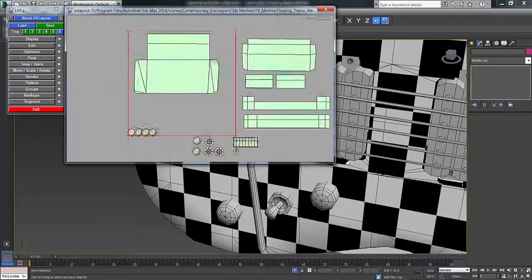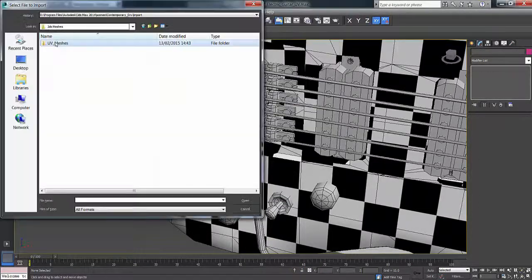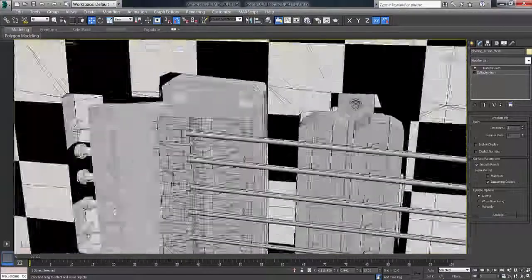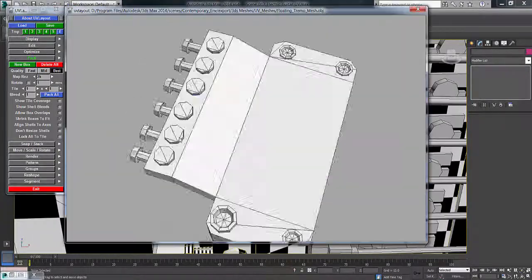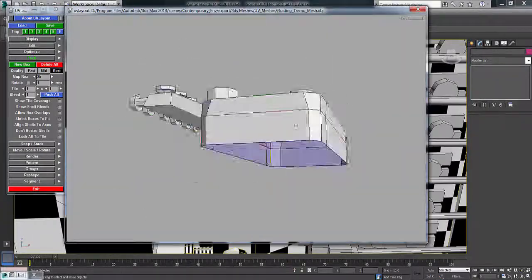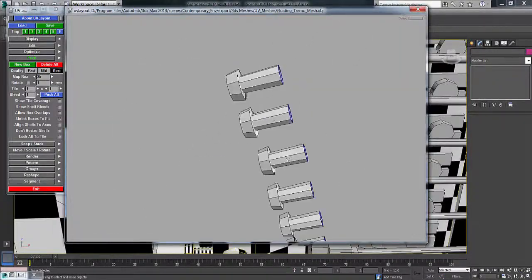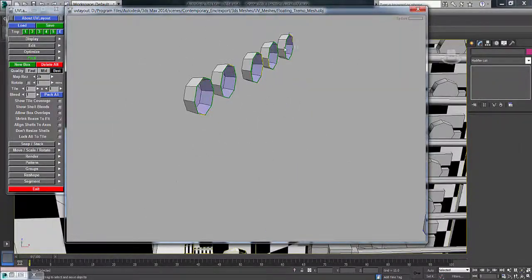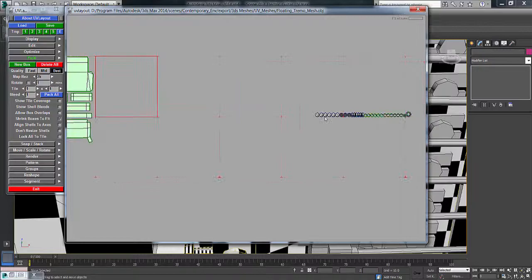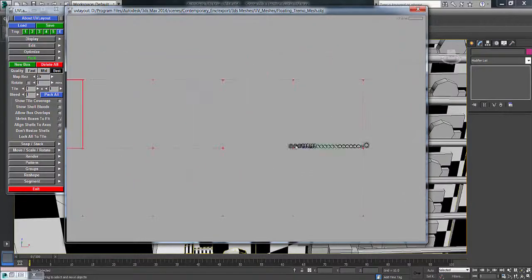I'm just looking at the floating tremor area, getting the UVs done for that, so I'm using Headus UV Layout to get that sorted.